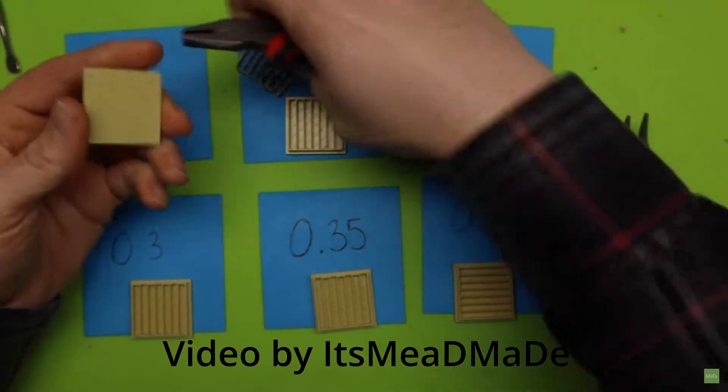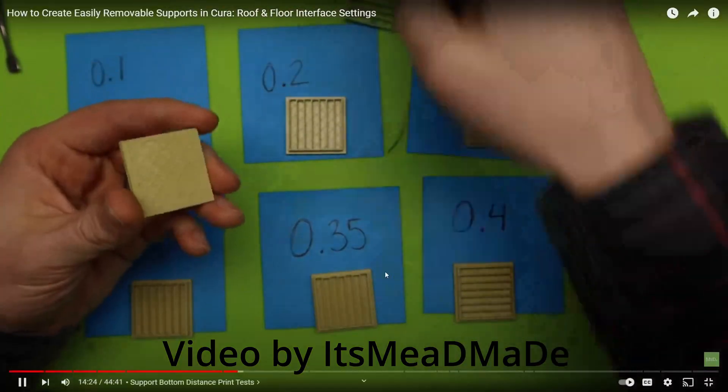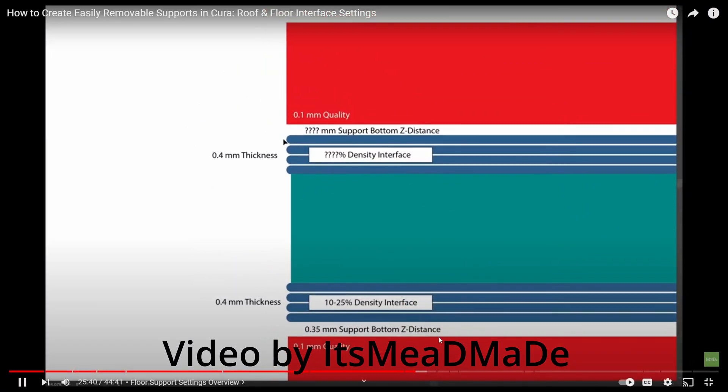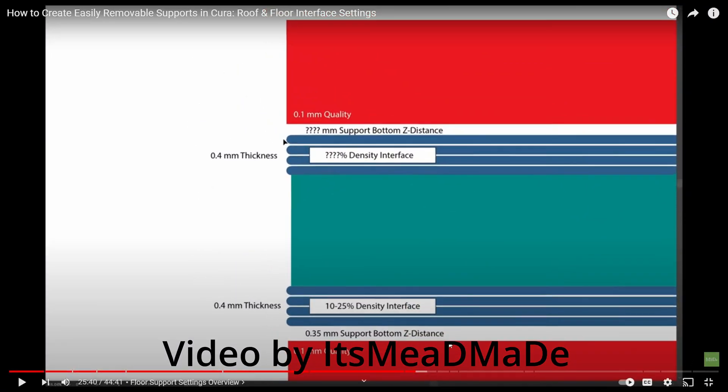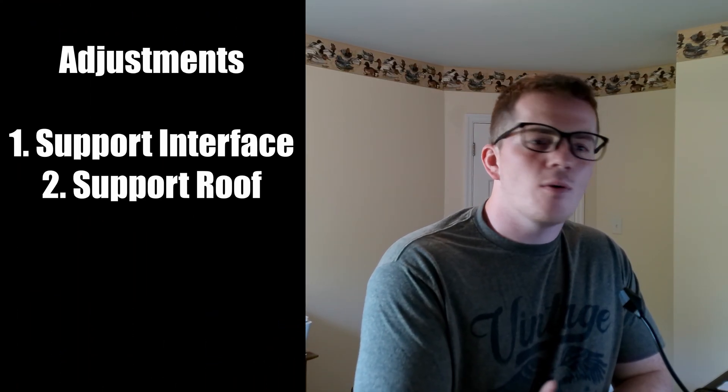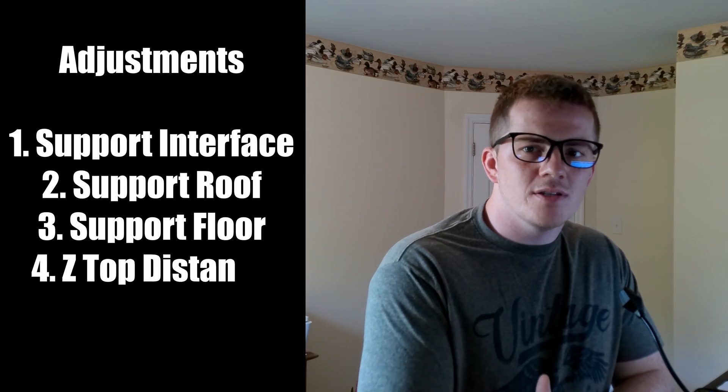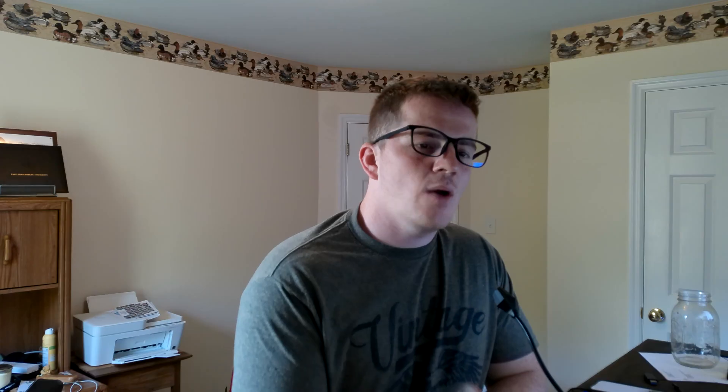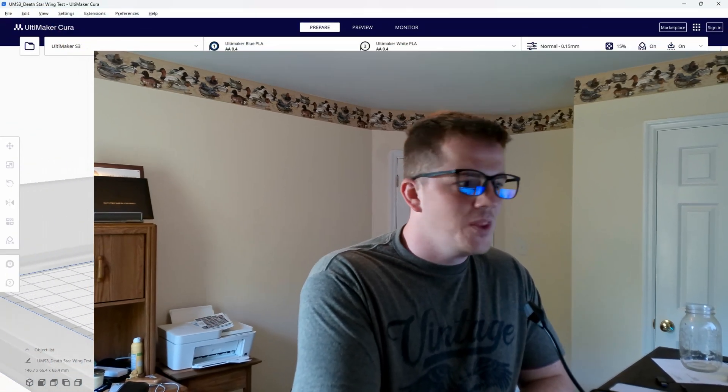Now that we have access to all of our settings, let's talk about what we actually want to change. I saw this phenomenal video—I'll link it in the video description below—where they talked about using a bunch of different settings such as enabling support interface, support roof, support floor, and then messing around with your top and bottom distances of your support. One of the suggestions in that video was actually taking a smaller print and testing your printer and your filament to see what works best for your situation. So that's exactly what I did.